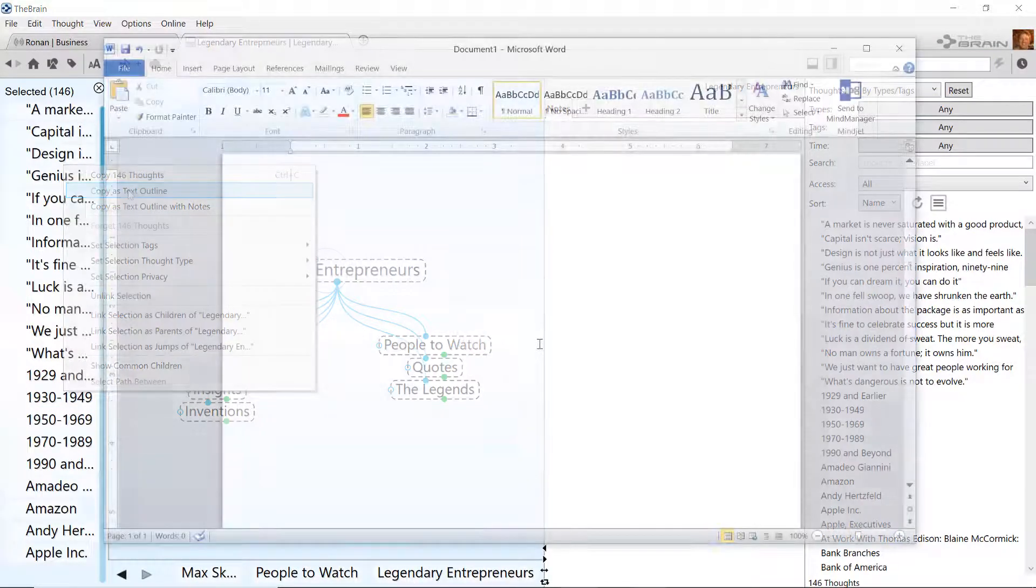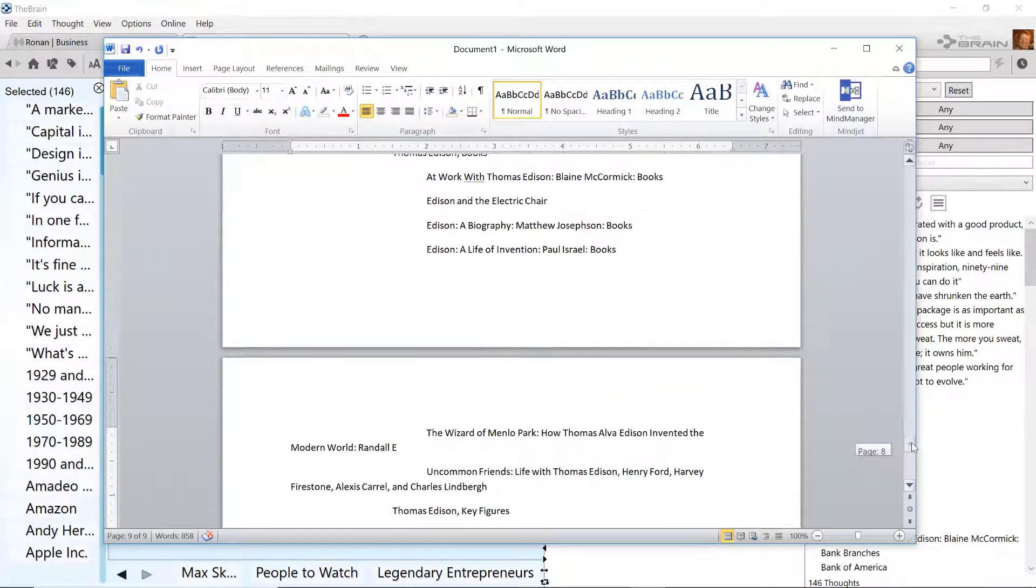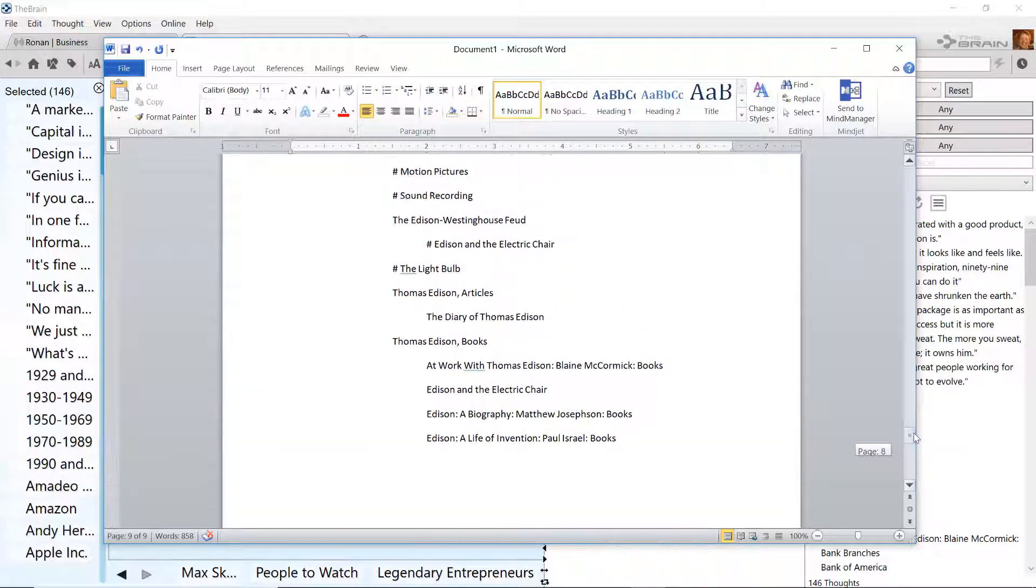When I paste into a text editor, such as Word, I have an amazing outline of my entire brain.